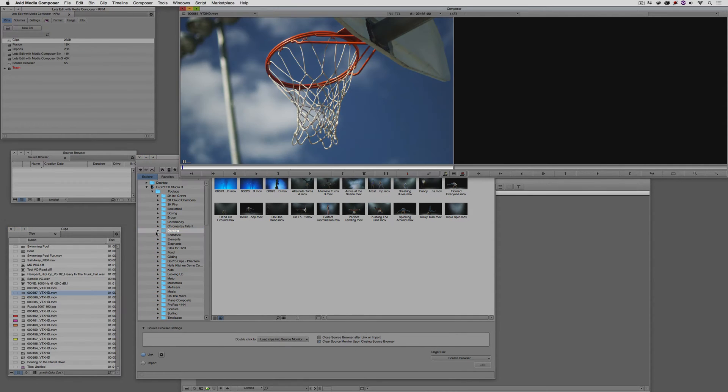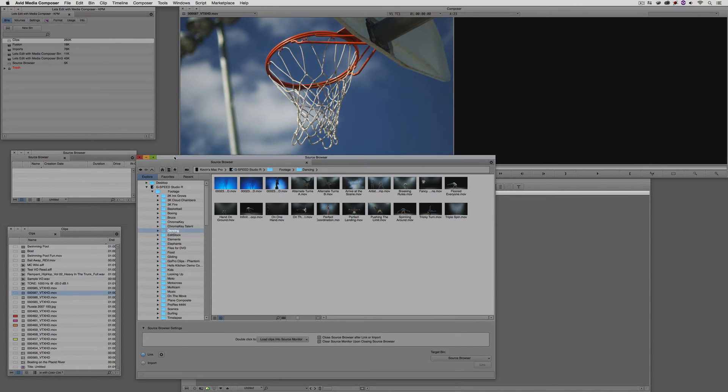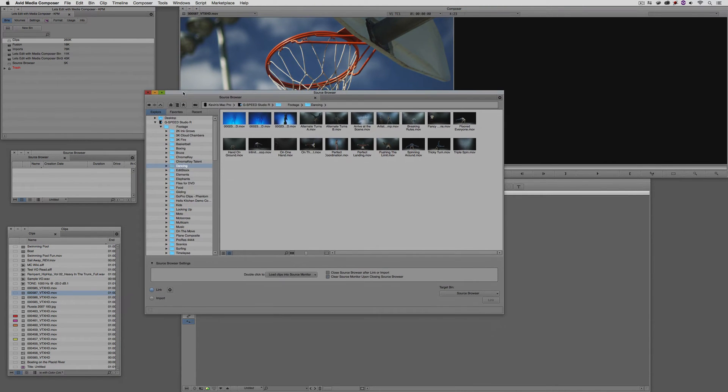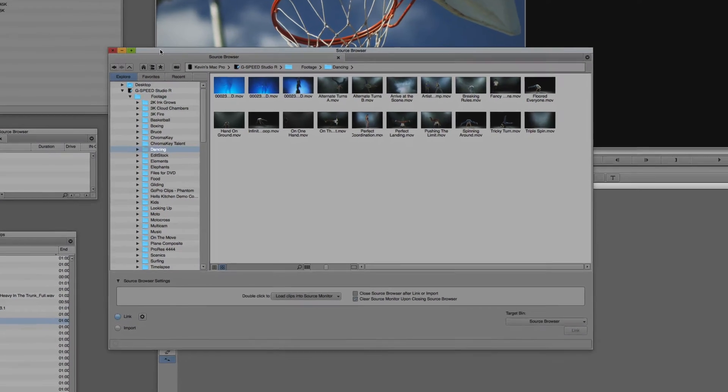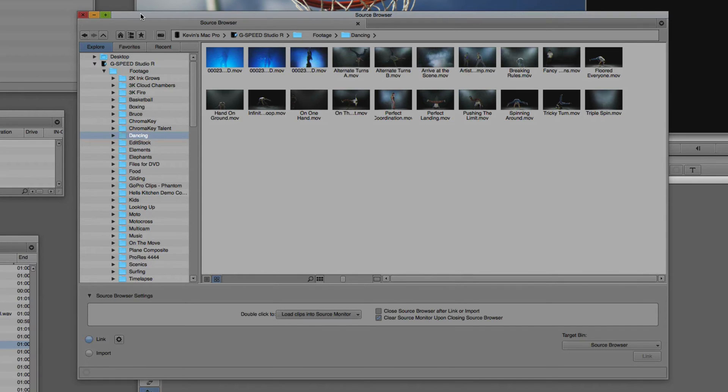Now, one thing I want to point out before I get going is I have the Source Browser up right now, and if at any time I decided that I wanted to start editing, I don't need to close the Source Browser to do that. I could simply navigate over to any clip that I want to see and just start working with it. So this is actually very handy. I am in a single monitor environment here, but if you happen to be working in a double monitor environment or even just a widescreen monitor environment, you could take the Source Browser and really put it wherever you want and keep it up and keep it active all of the time.